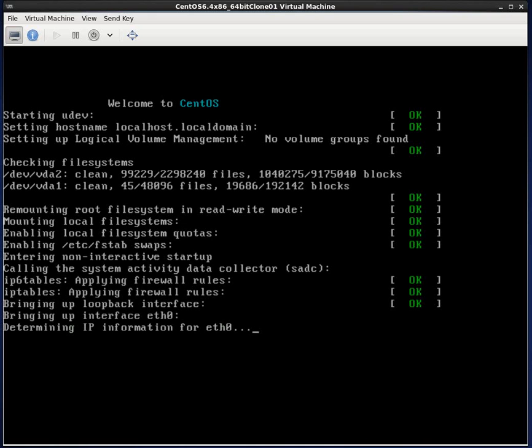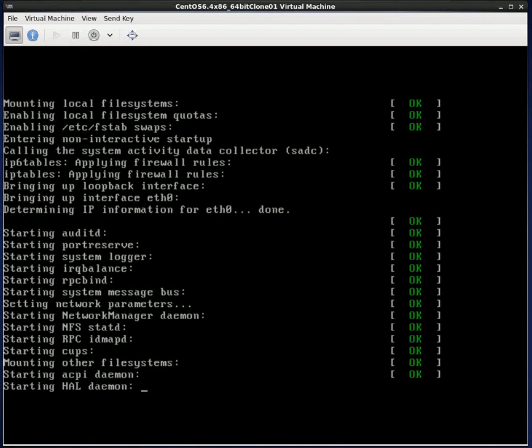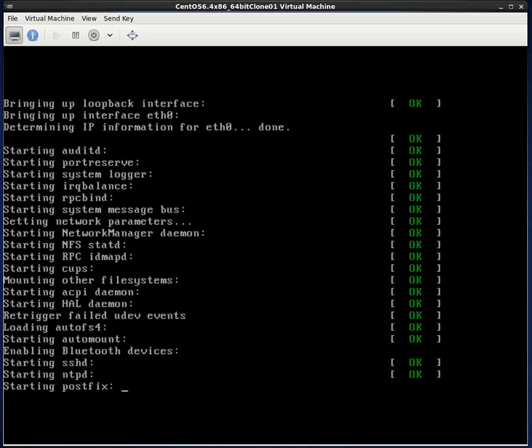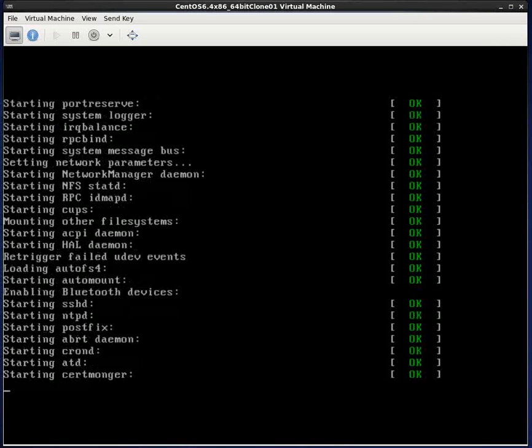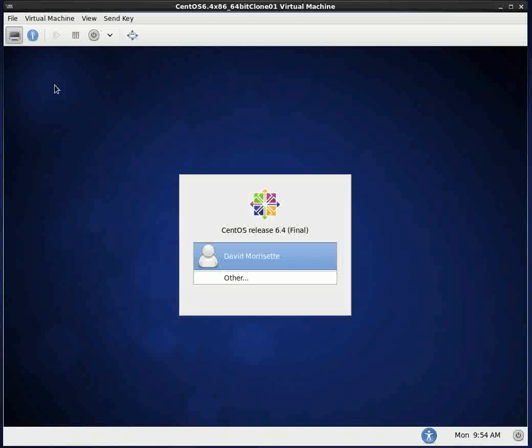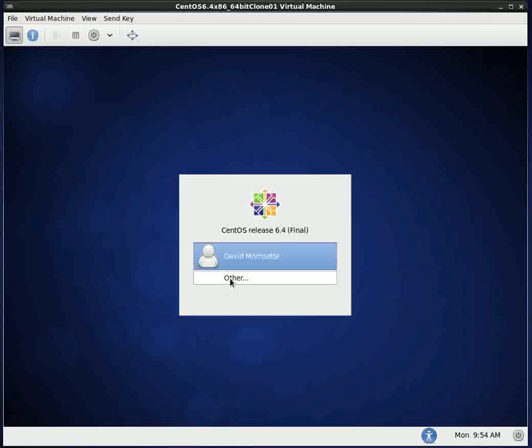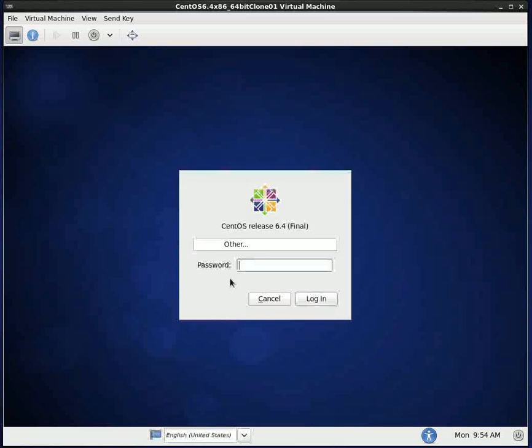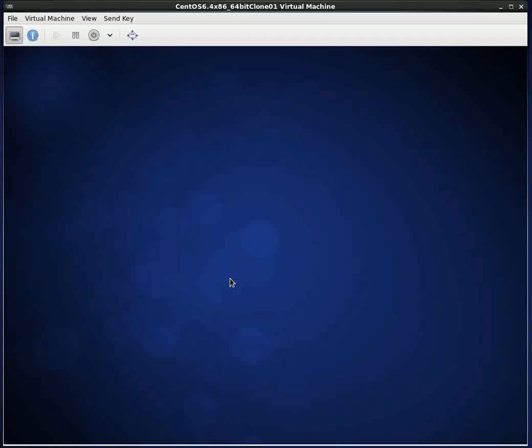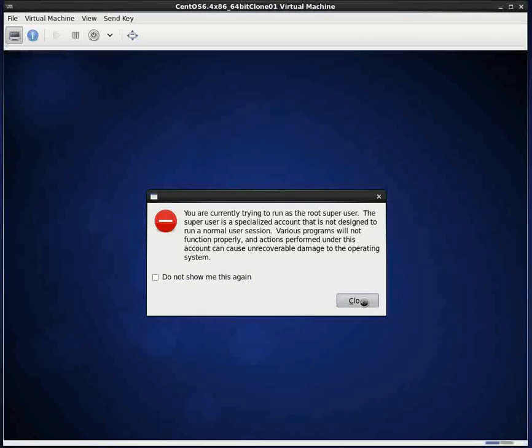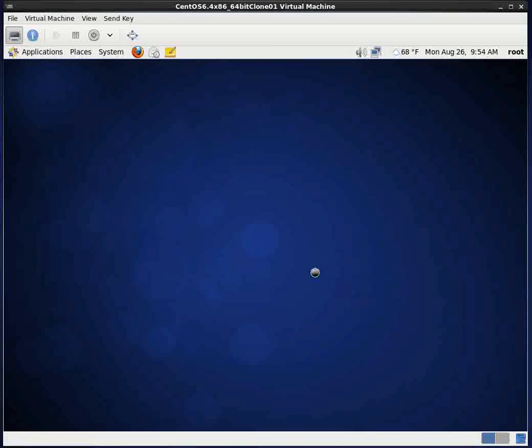And we're just booting regular here. We're going into run level five with the GUIs. I am going to come down here and click on other. And I am going to type in root. Normally, you don't want to log in with the root ID like this. But for our demonstration purposes here, that's what we're going to do. And the root password.